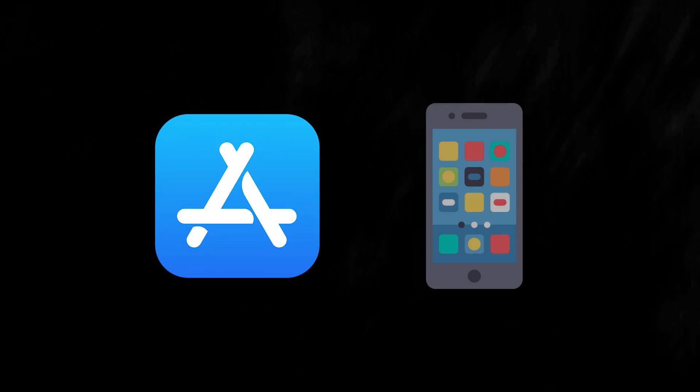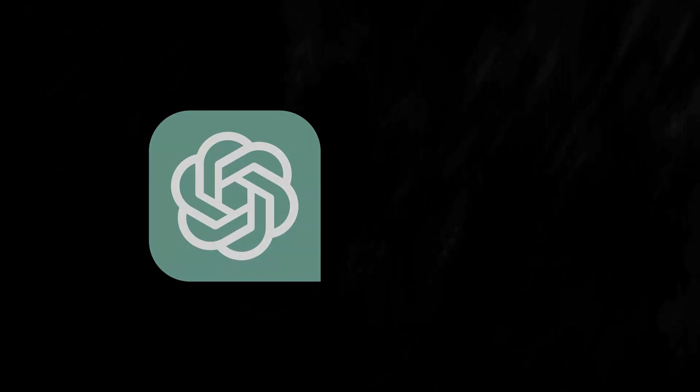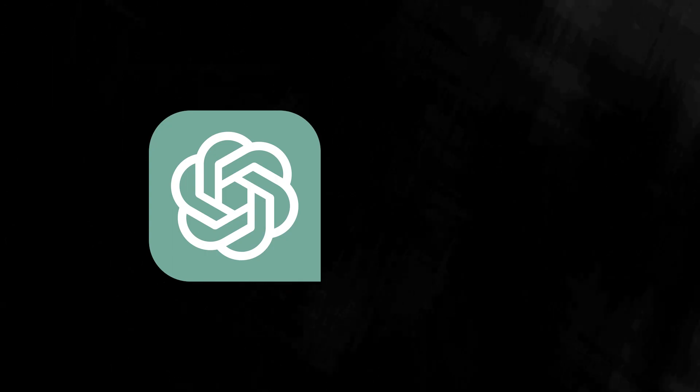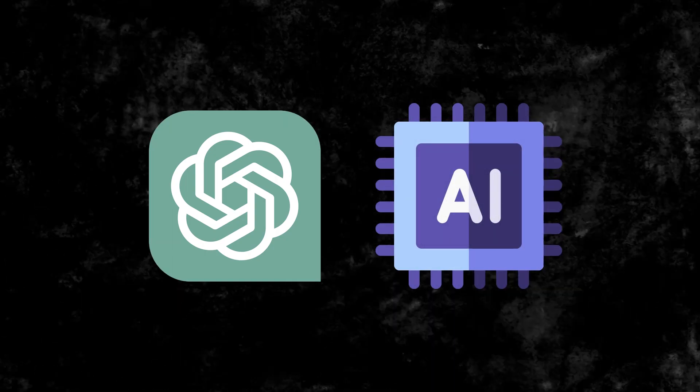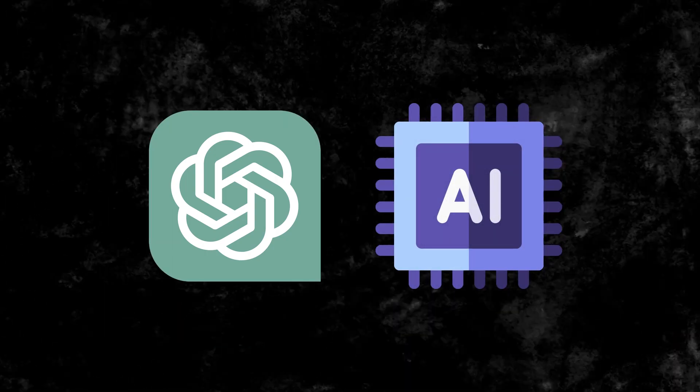Just like the app store revolutionized smartphone use, an AI app store could similarly revolutionize AI usage, impacting how businesses operate and how we interact with technology on a daily basis.